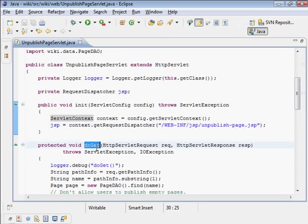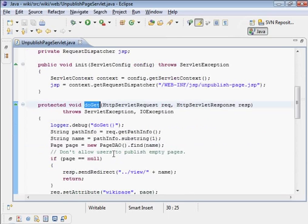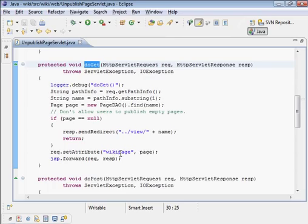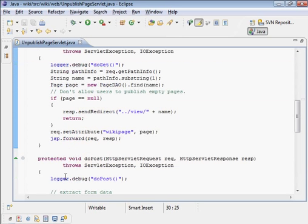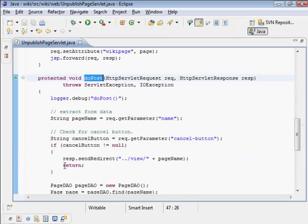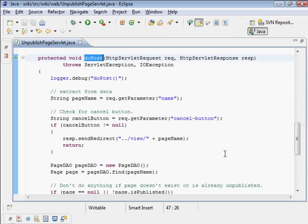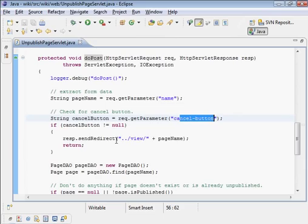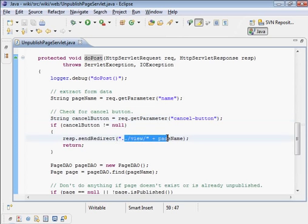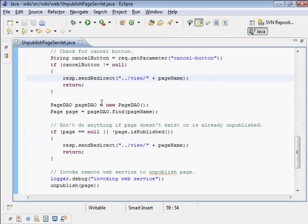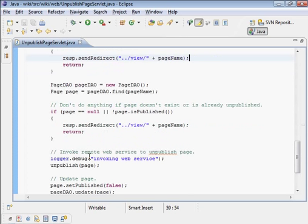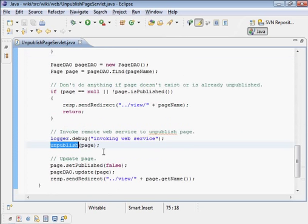doGet is the request for the confirmation page. doPost is when the user submits the confirmation page. We check for the cancel button being pressed. If so, we just go back to viewing the page again. Otherwise, we need to unpublish.